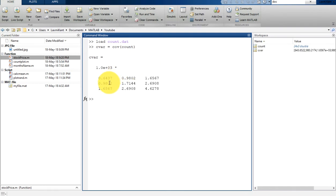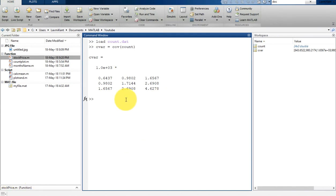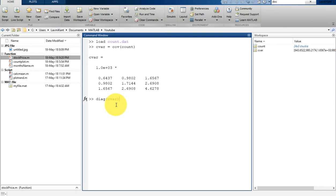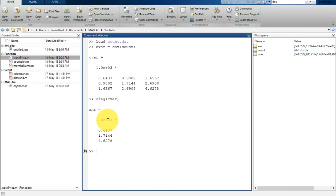Let's print it. Now you can see here — this is the covariance matrix. This is a symmetric matrix, symmetric across its main diagonal. If you calculate the diagonal of this matrix, the diagonal of C_var is a vector of variances of each data column — that's the variance of each data column.